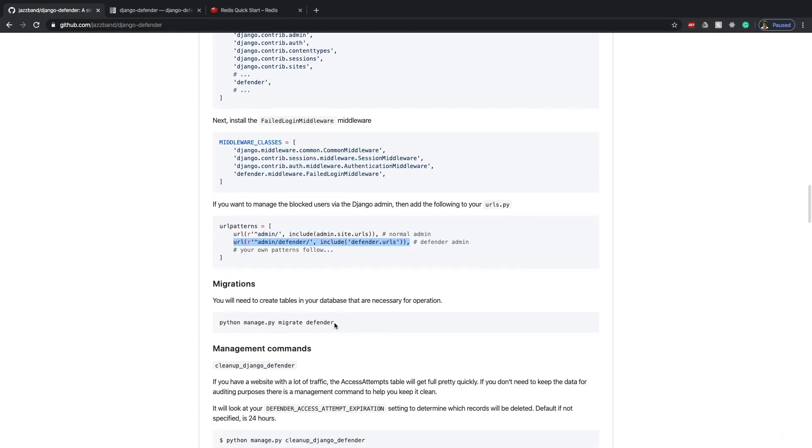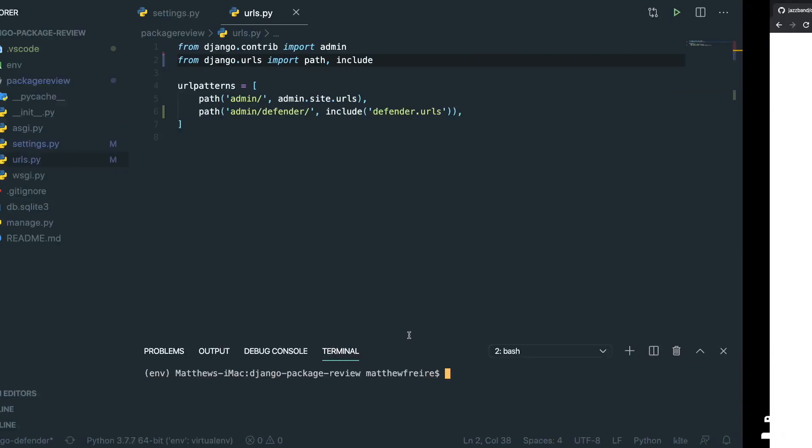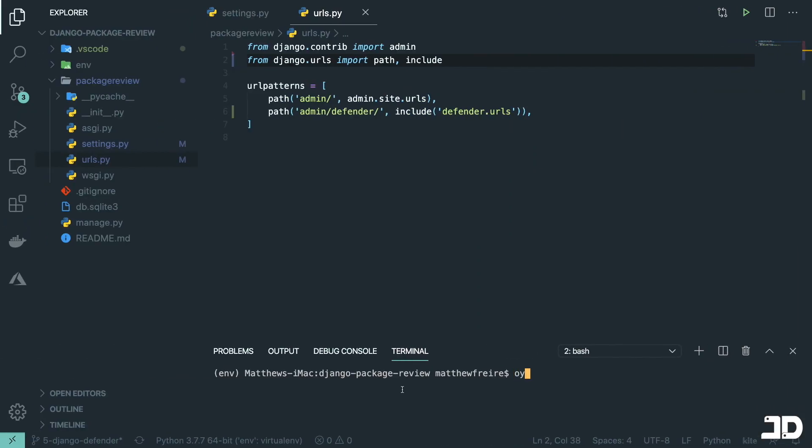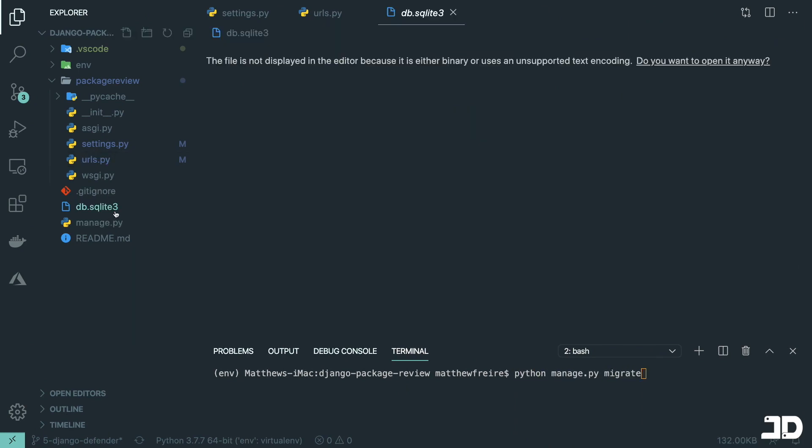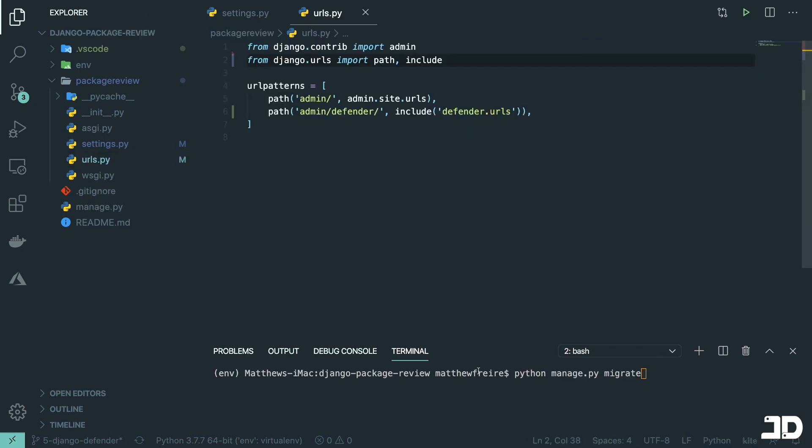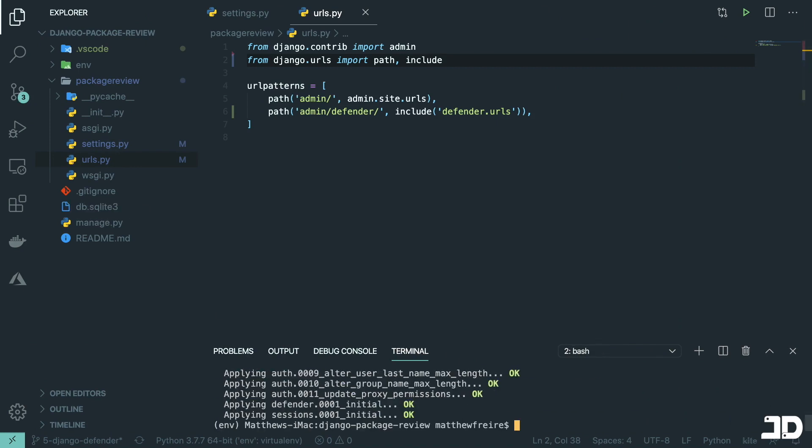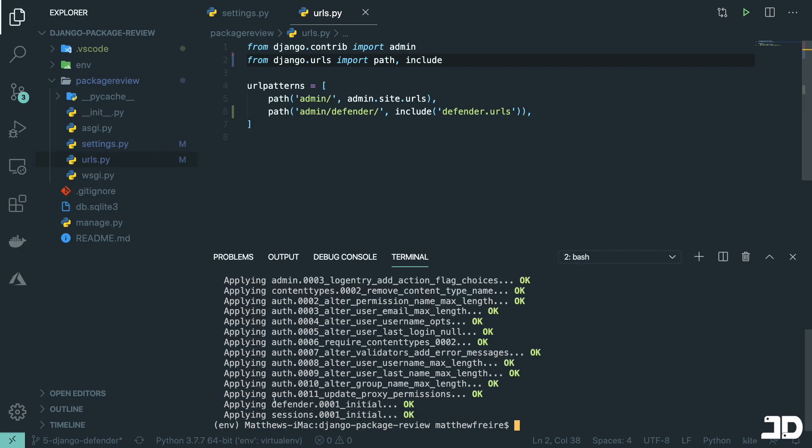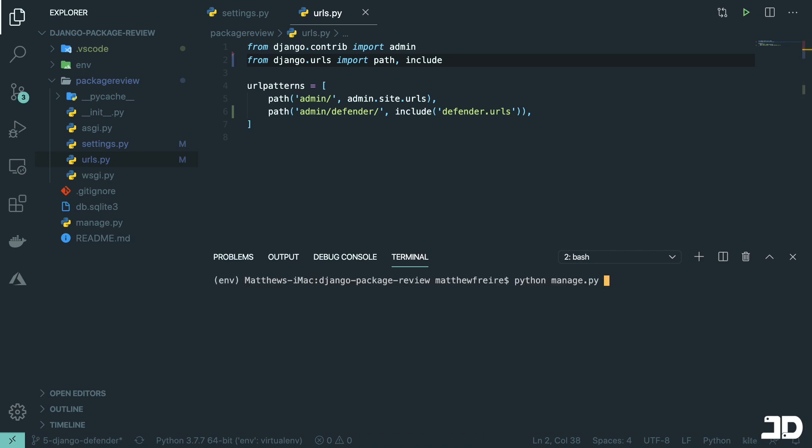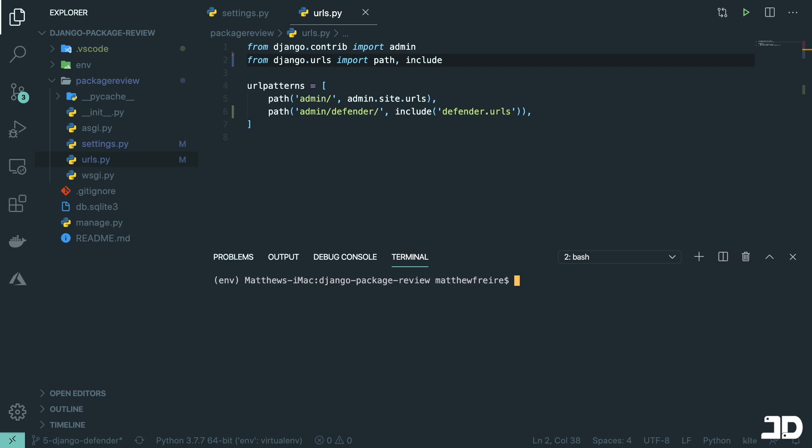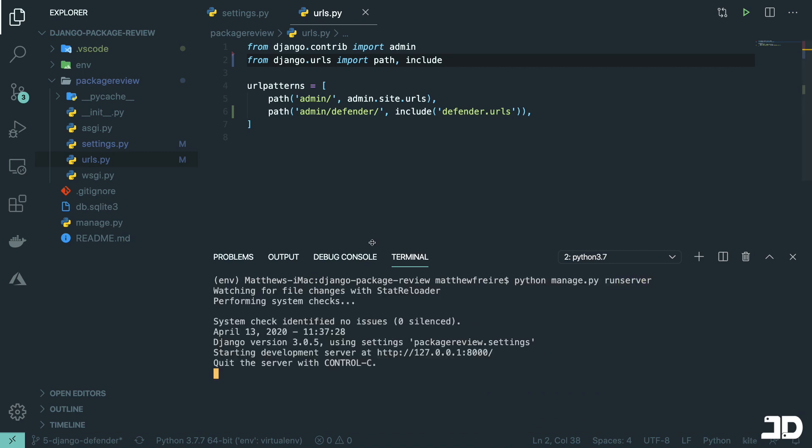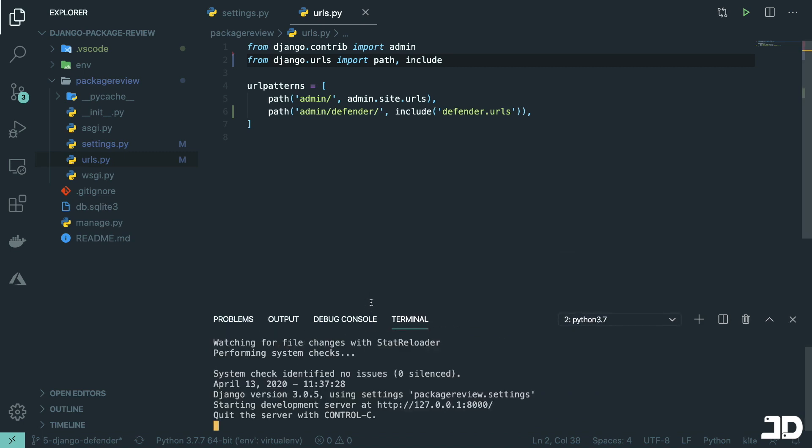And then like that, we can then go and run migrations. So I'll say manage.py migrate. And I'm just going to delete the existing database file there. There we go. So we've got the Django Defender migration there. Then I'll go and create a super user. And then go and run the server. Right. So we have that running.